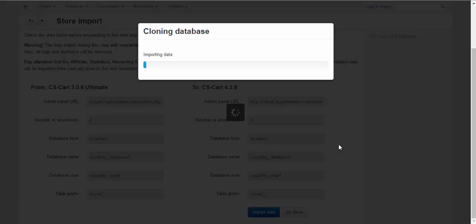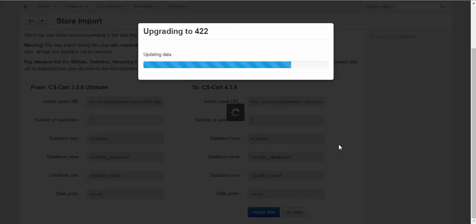The import process might take a few minutes or several hours. It depends on how much data you have in your previous old store. So, be ready to wait. In our case, it won't take long because we have little data in our old store.